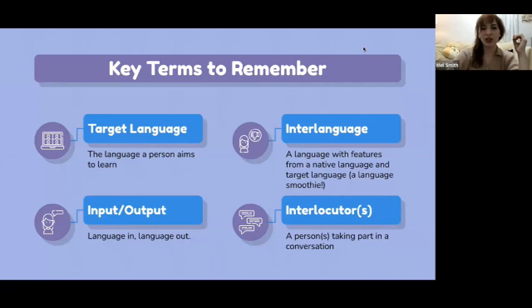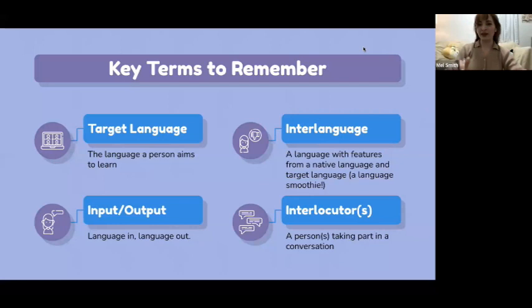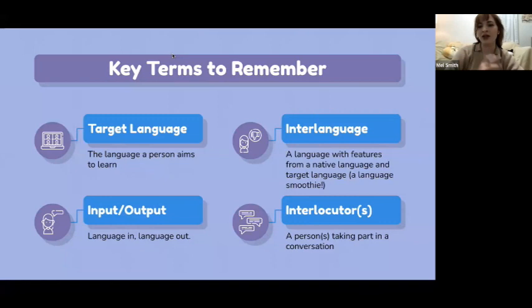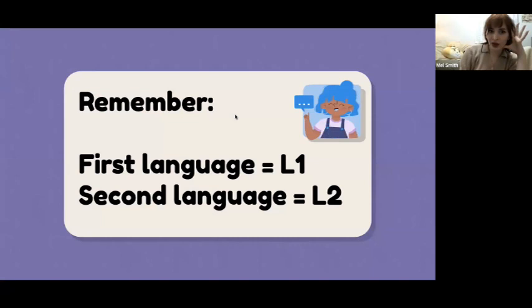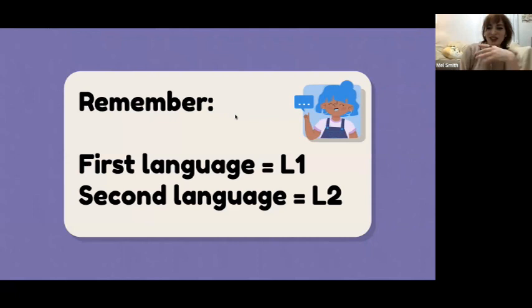You also have language input and output, which will be very important for this presentation. Input is what you're getting in — what you're hearing. Output is what you're saying. And then there's "interlocutor," which a lot of people have a hard time pronouncing. An interlocutor is a person taking part in a conversation. Also, first language will be shortened to L1 and second language to L2 for smoothness in this presentation.